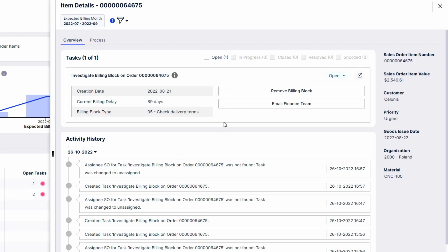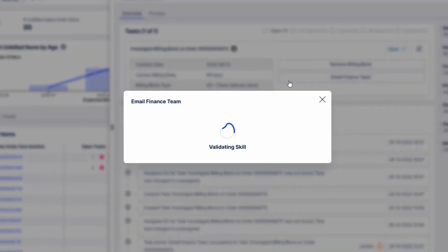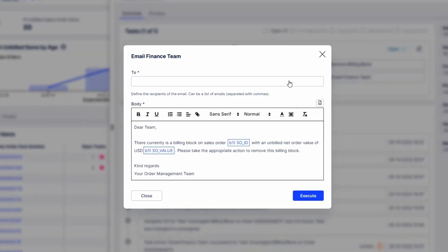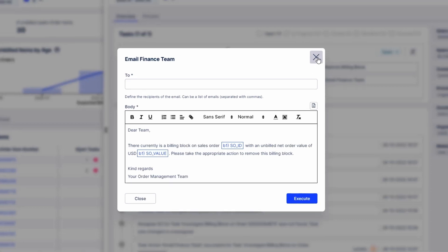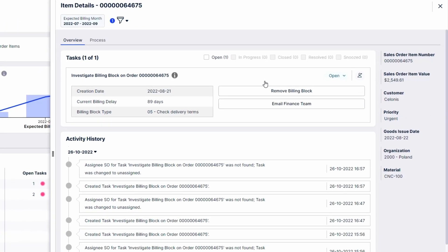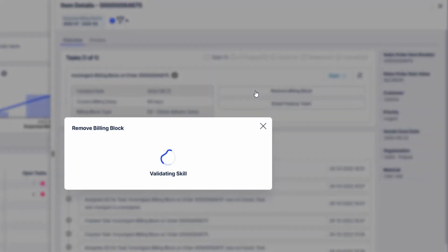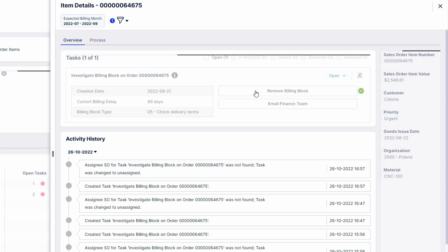If there is a clarification necessary, he can involve the finance team via an automated email. For this specific case, he can directly proceed and remove the billing block in the ERP system with just a click.